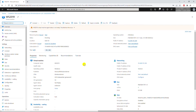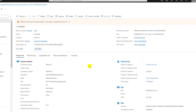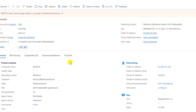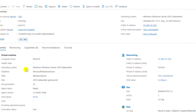On this screen it shows the detail configuration and specification of the instance — for example, the computer name, the operating system, and other information such as the public IP, private IP, and machine configuration: one virtual CPU and 3.5 gigabytes of memory.